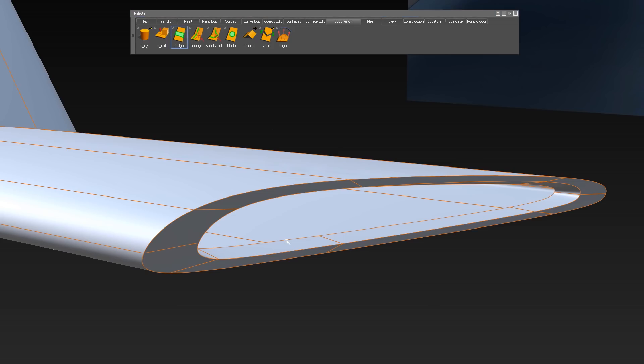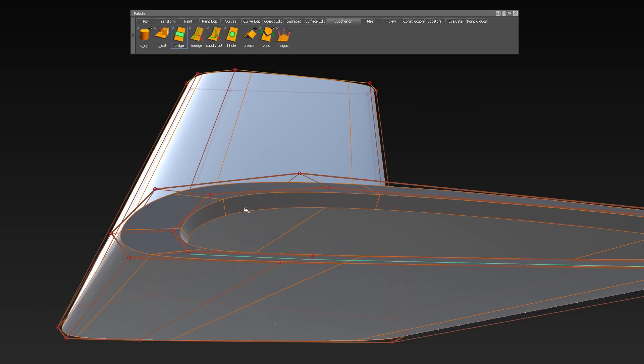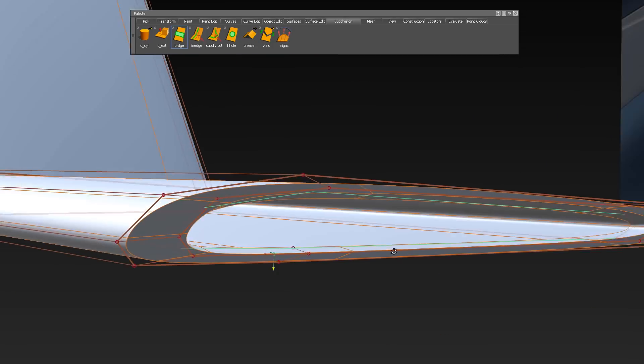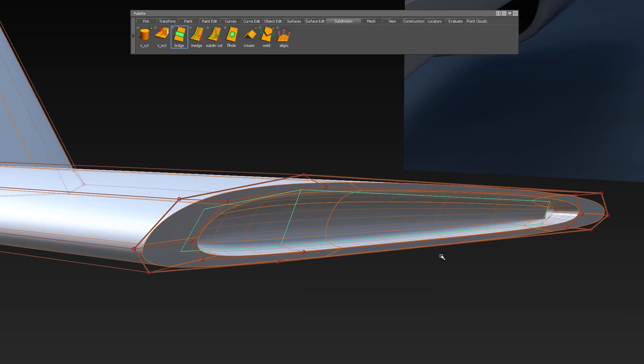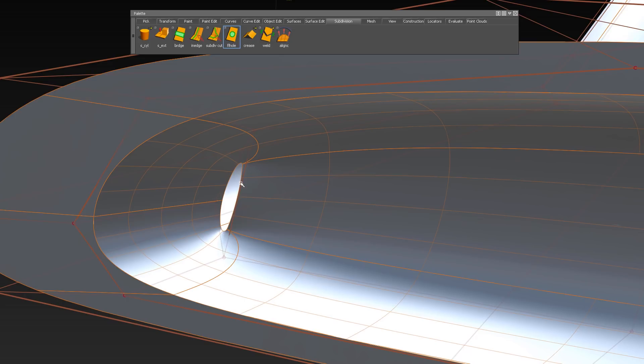Other implemented tools are Bridge for bridging between different edges, and Fill Hole to fill a hole and close an object.